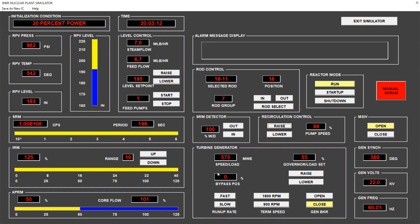Sorry, I'm at 101%, so I will reduce just a notch the recirculation pump. There is a bit of delay between the actions on the recirculation pump and the core flow. So now we're at 100%. This is obtained with 88% of pump speed.